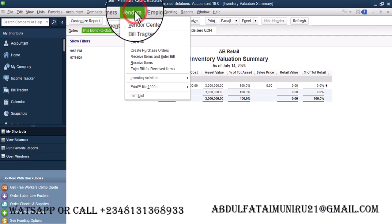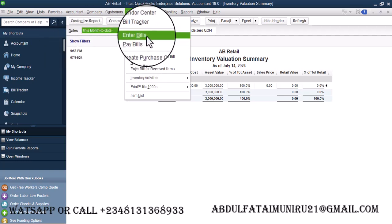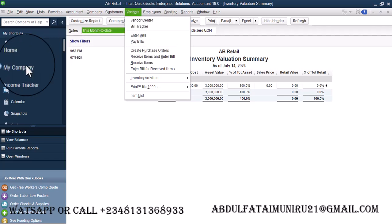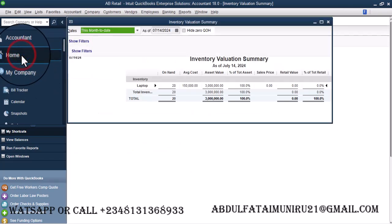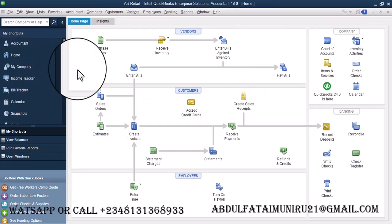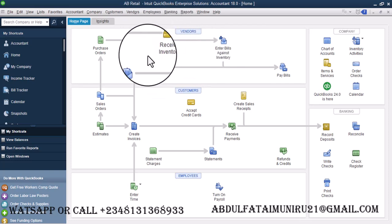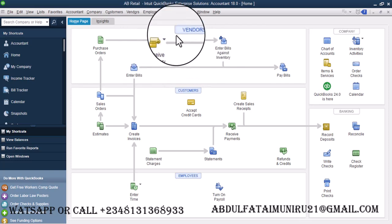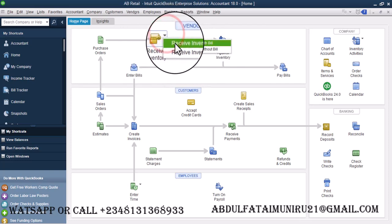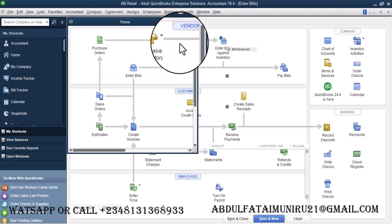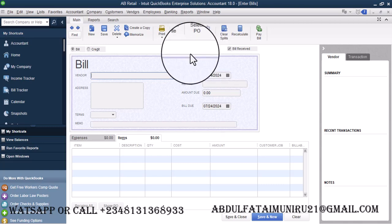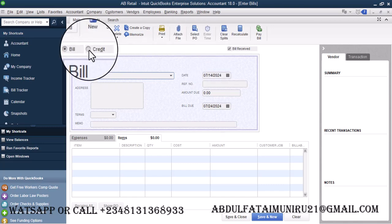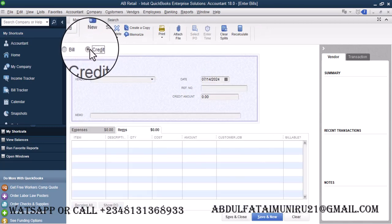Go to Vendor. Go home. So go to Receive Inventory with Bill. Over here, there is Credits. So I'm going to click on the Credits.